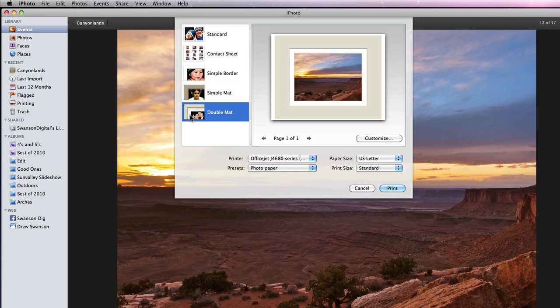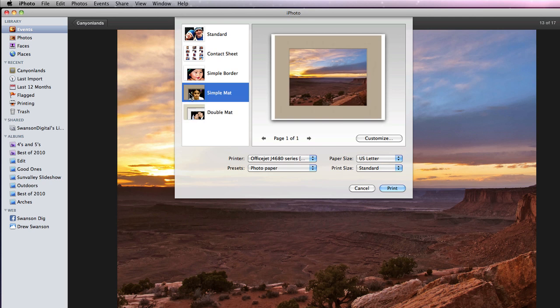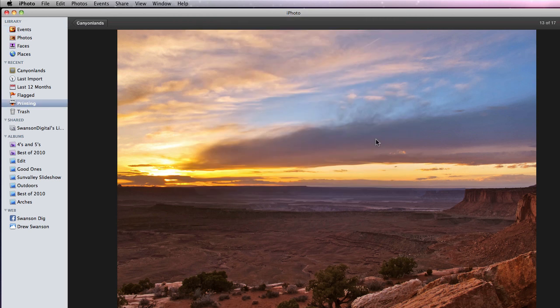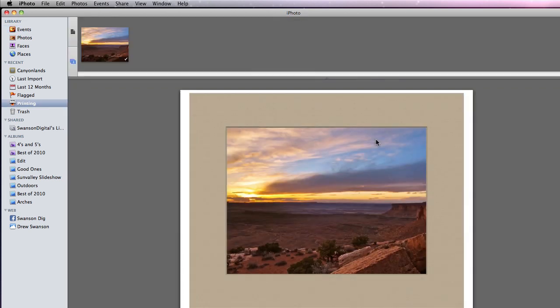Simple and Double Matte adds a matte effect around the image that can be edited when the Customize button is clicked. Notice that this adds a printing section to the sidebar.